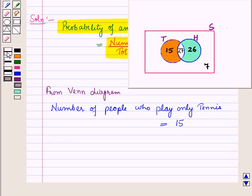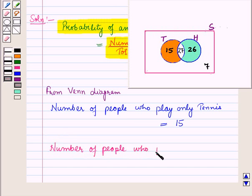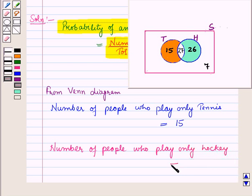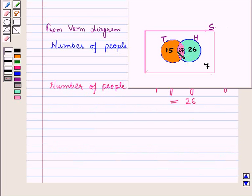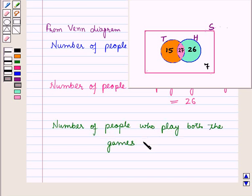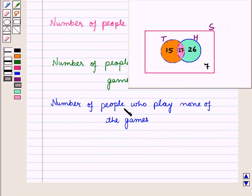The number of people who play only hockey is equal to 26. This pink shaded portion represents the number of people who play both the games, so the number of people who play both the games is equal to 27. And the number of people who play none of the games is equal to 7.